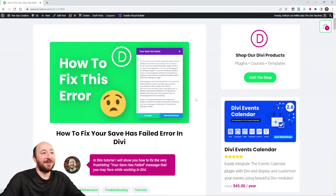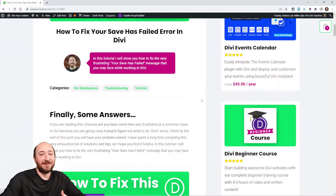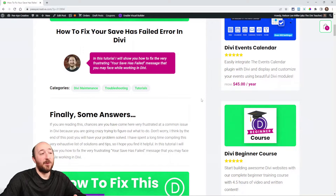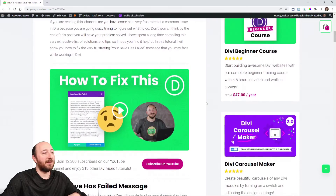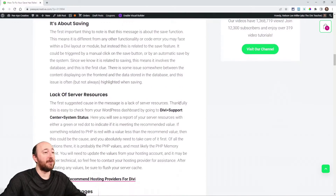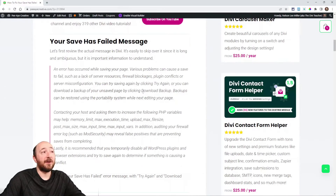I think we've all been there, and especially if you're watching this video you know what that feeling is when you try and try and basically fail. I've been wanting to tackle this for a very long time but I was collecting data to give good answers. By the end of this you're going to have a solution. The first section covers the message itself and the suggestions from the message, then I have a list of additional helpful things.